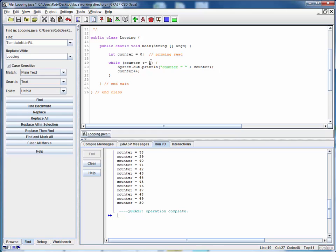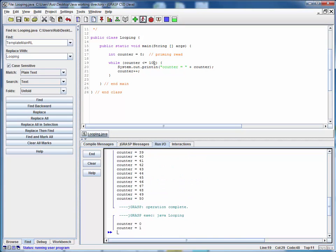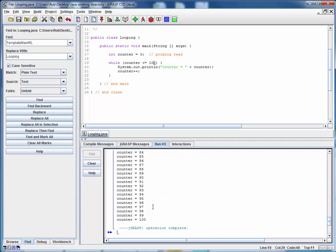So for example we can change this limit very easily, save it, compile it, run it, and we've changed the number of iterations on this loop.